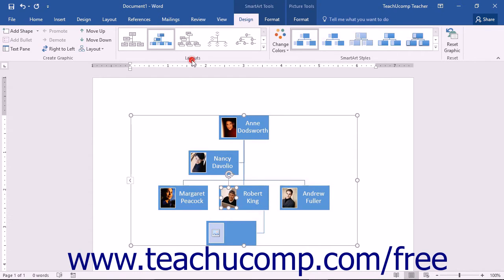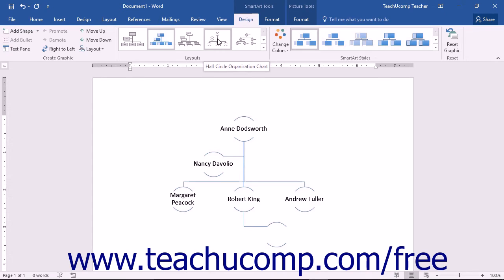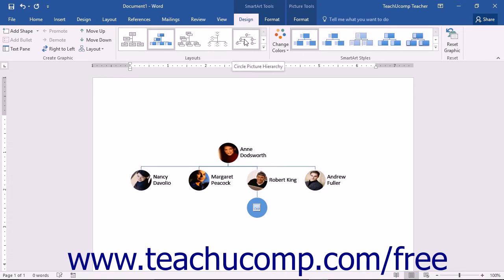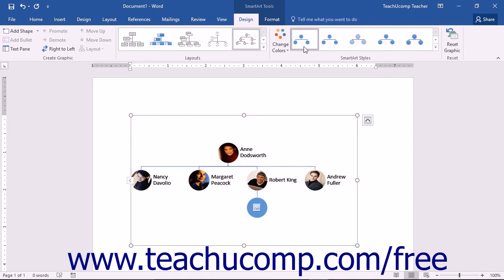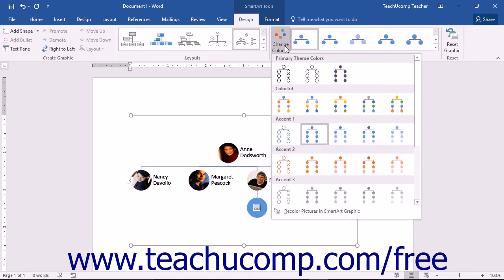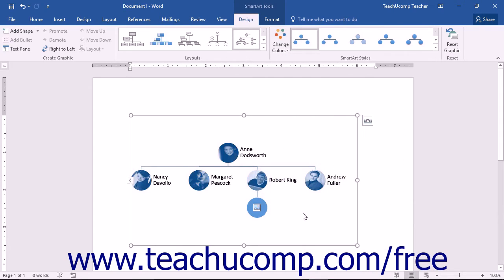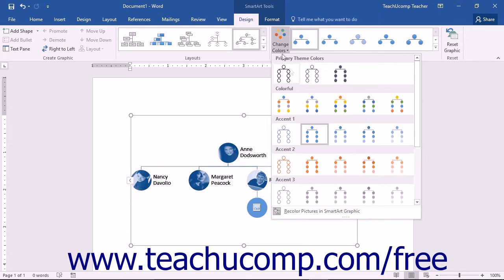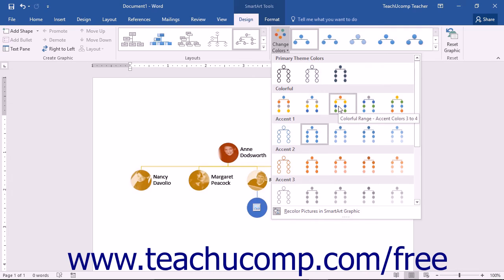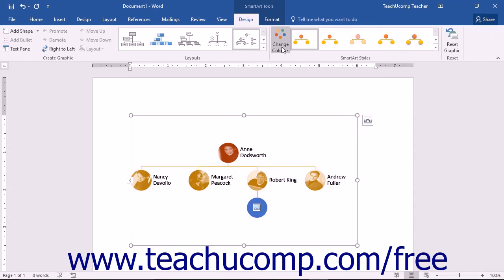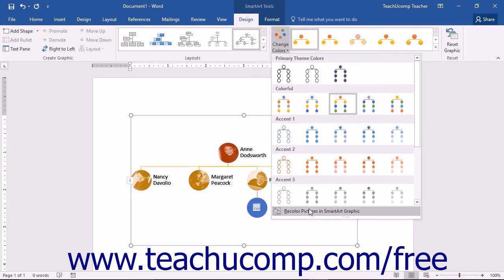In the Layouts button group on the Design tab of the SmartArt Tools contextual tab, you can click the Change Colors drop-down button to select a new color scheme for your selected SmartArt graphic. If using pictures within your SmartArt, you can also click the Recolor Pictures and SmartArt graphic command at the bottom of this drop-down menu to recolor the associated images within the SmartArt with the selected color. This is also a toggle button, so simply select the same command again to turn it off when finished recoloring images within the graphic.